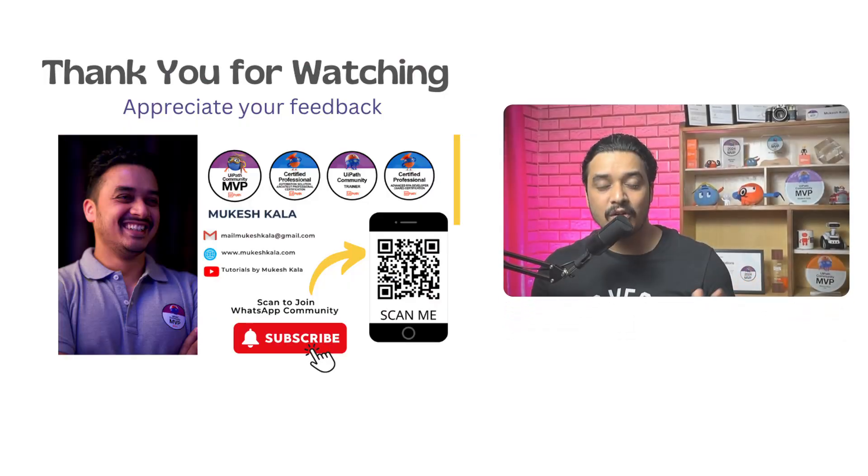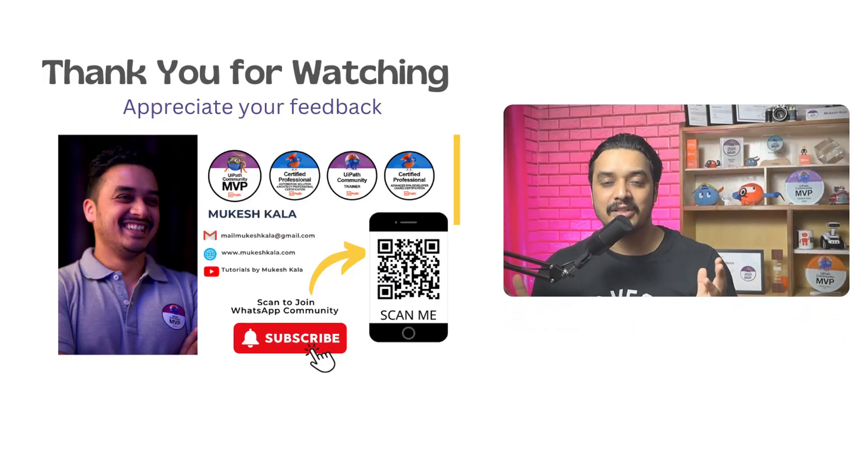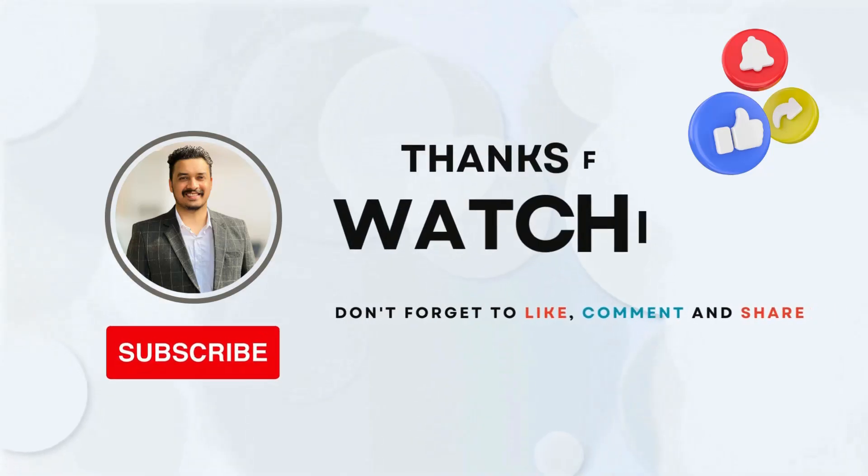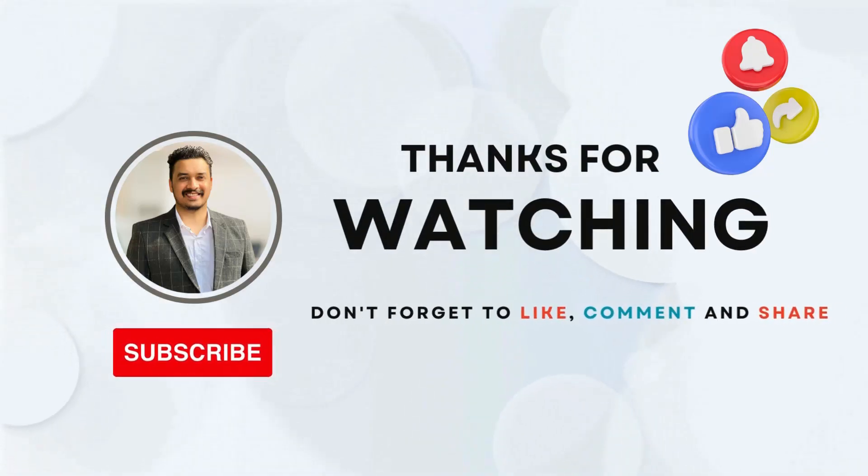So wrapping this video here, thank you for watching. If you like this video, make sure to subscribe to the channel and see you in the next video of the Ollama series. Thank you so much for watching and appreciate your feedback.